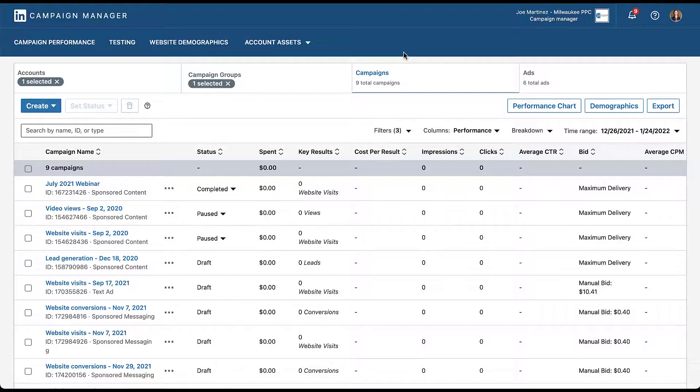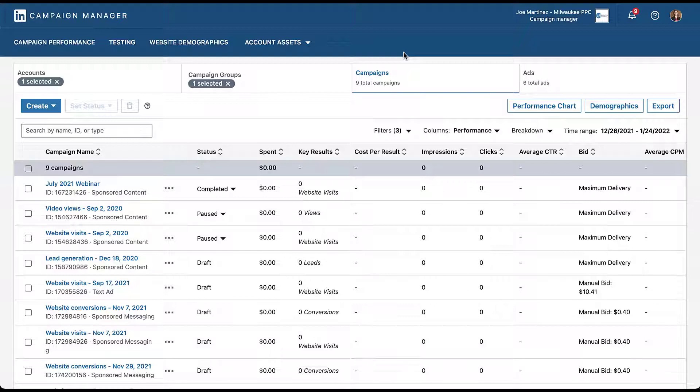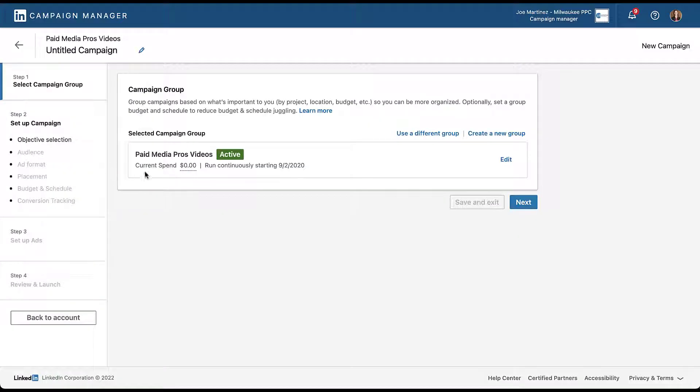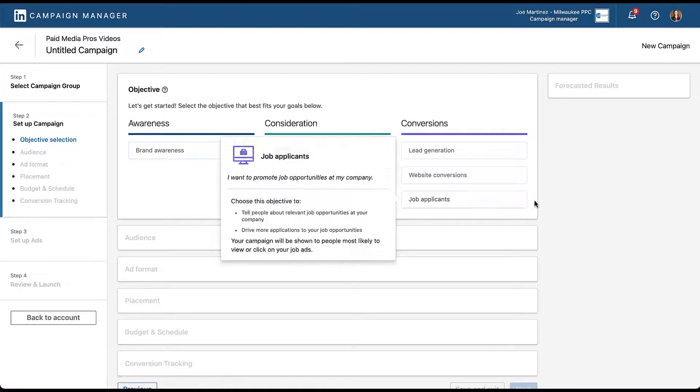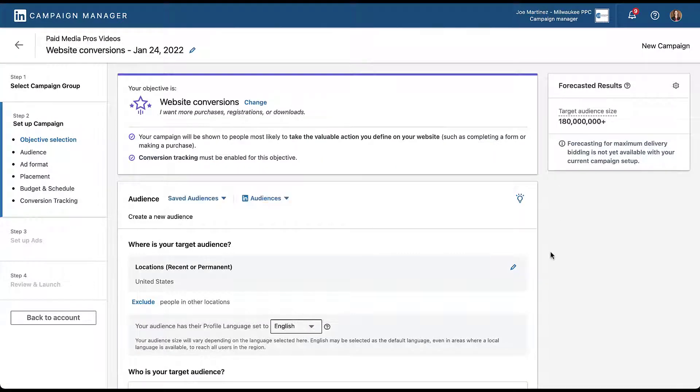As you can see, all of these campaign names are just example campaigns we did for videos. One thing that is different about today's video is that saved audiences only exist within the campaign creation process in LinkedIn. There are no saved audiences anywhere else, and I'll double check this with you later. But to get started, we're going to go over to create and make a new campaign. We'll keep it in the paid media pros videos campaign group and choose an objective so we can keep moving forward.